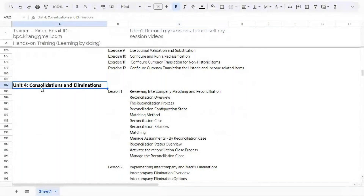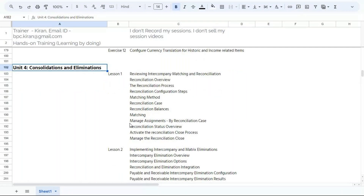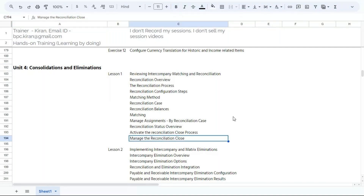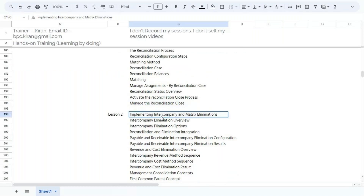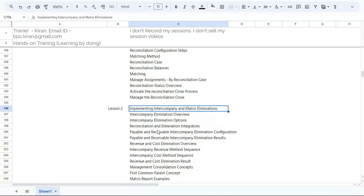The fourth unit — consolidation and eliminations — is an important unit. We will understand intercompany matching and reconciliation (ICMR), identify differences, and configure the ICMR application. SAP introduced an app called Manage Reconciliation Close, which facilitates group accountants and intercompany accountants to check differences and come to agreement. We will also perform matrix consolidation — management consolidation — and integrate intercompany matching, reconciliation, and eliminations. Whatever differences are identified in ICMR will be updated into different accounts when eliminating intercompany transactions: transaction differences, translation differences, other differences, and offset.